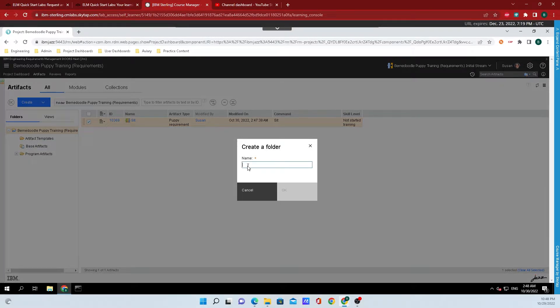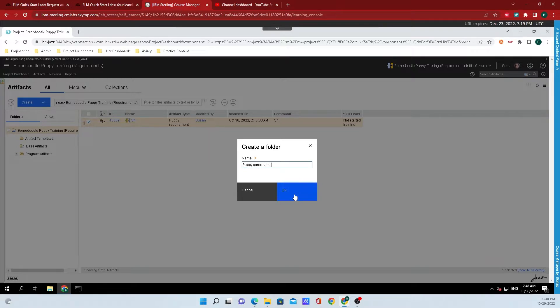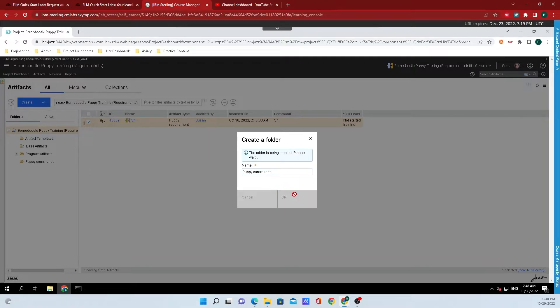Here we can input a name for the folder, and I'm just going to use the example puppy commands. Finally, I'll click on OK.